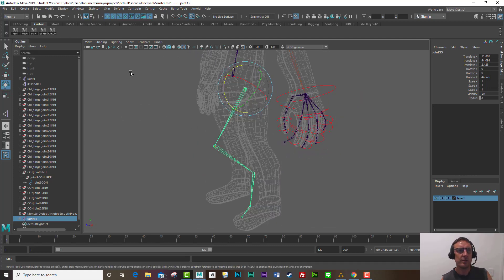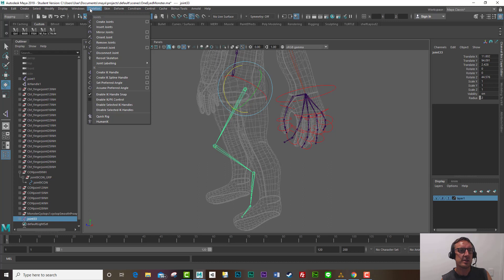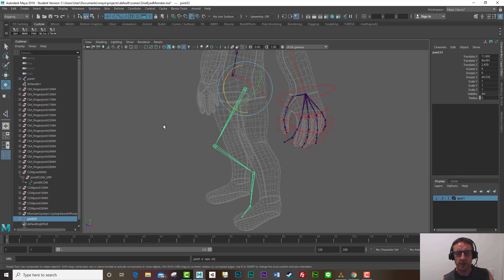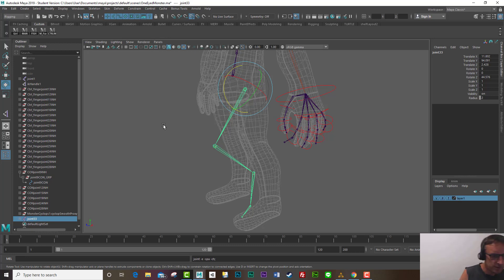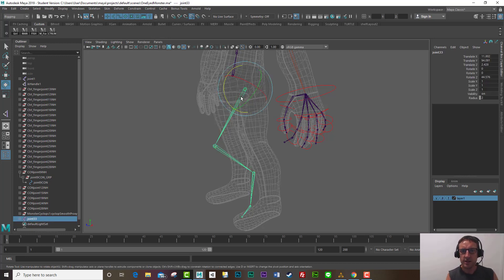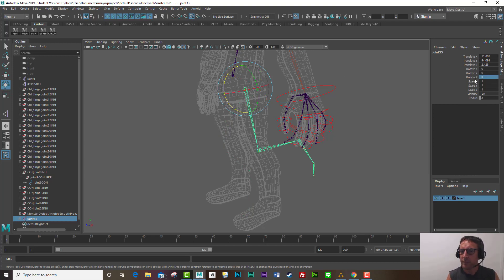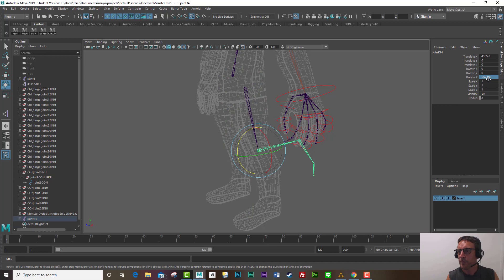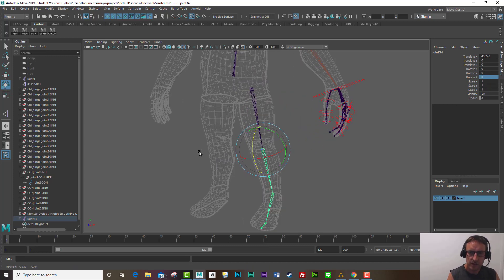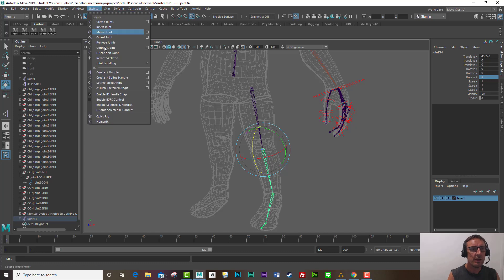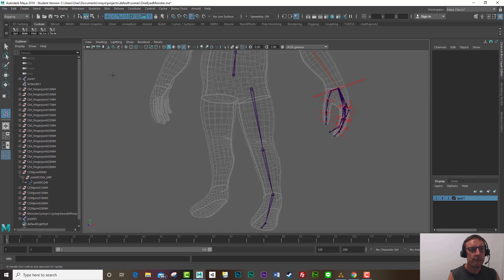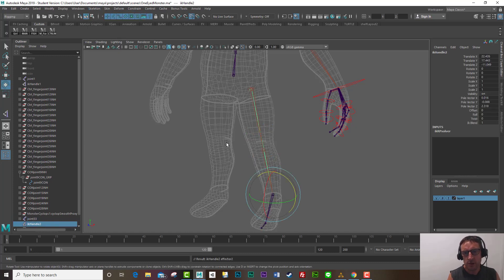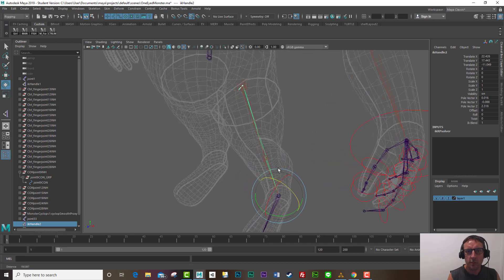And now I'll go skeleton set preferred angle okay now you might be thinking not much happened but in fact if I now zero this out over here zero and zero this one zero now when I create that IK handle you'll notice the angle that little white arrow will be pointing forwards see so when I now move it that's correct that's much better okay.